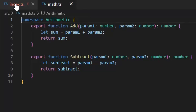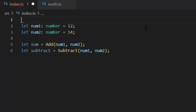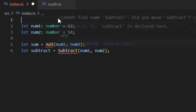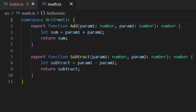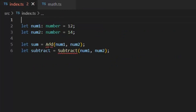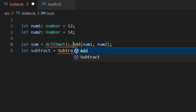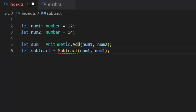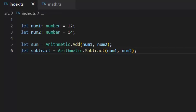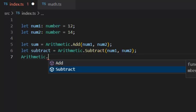Now let's get back to our index.ts file and remove the import line. Now we will access add and subtract by using the arithmetic namespace: arithmetic.add and arithmetic.subtract. IntelliSense also starts working with namespaces, so we can see how many functions we have in our math.ts module.